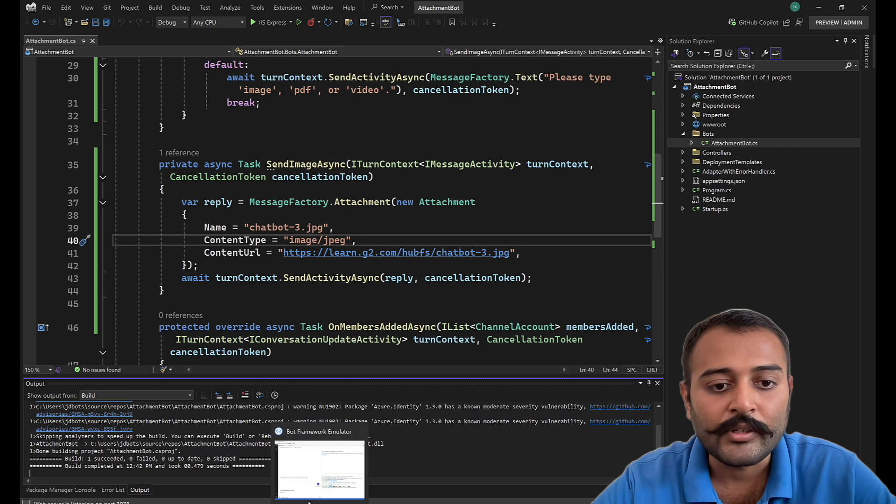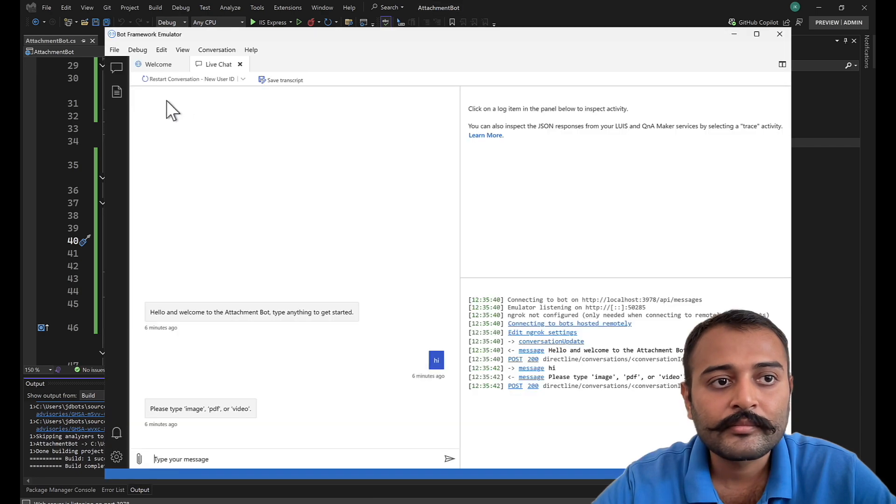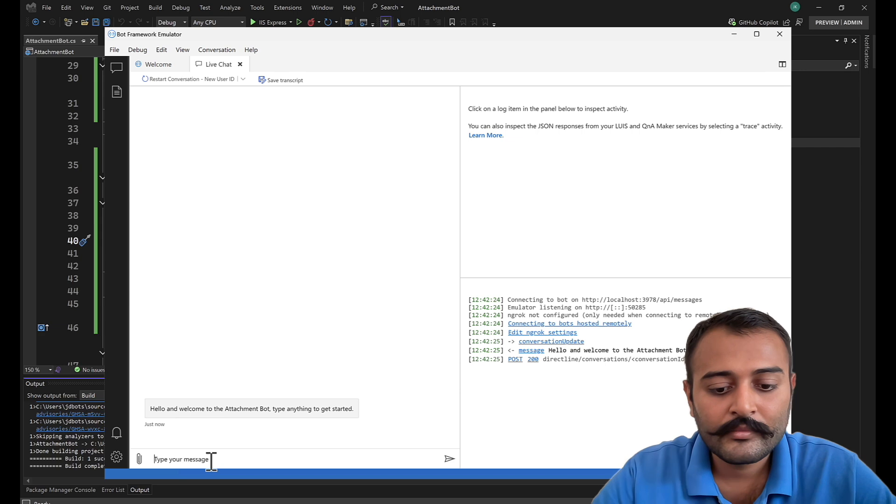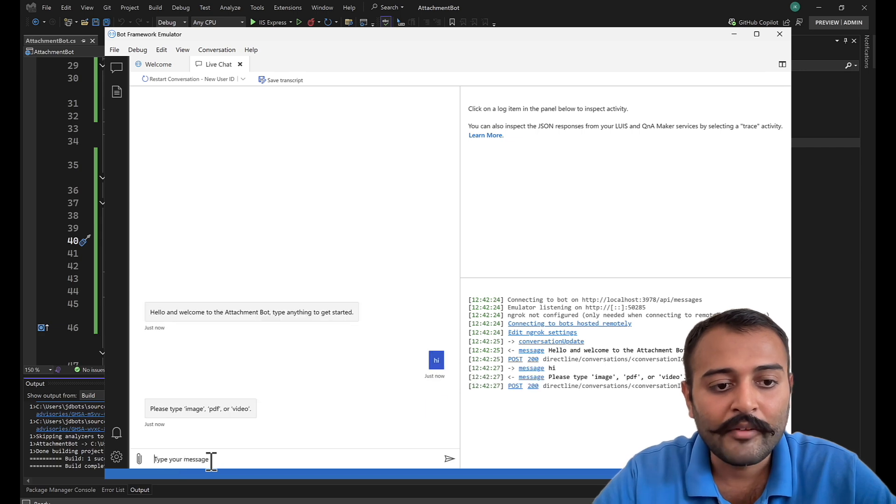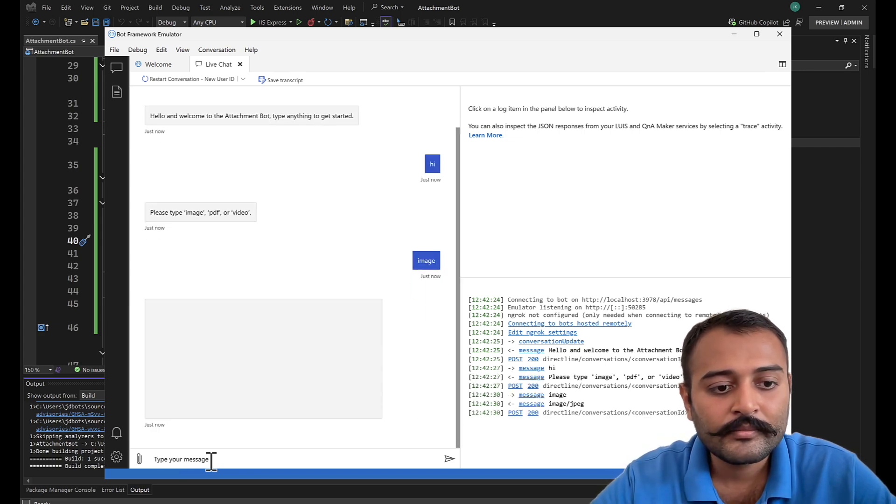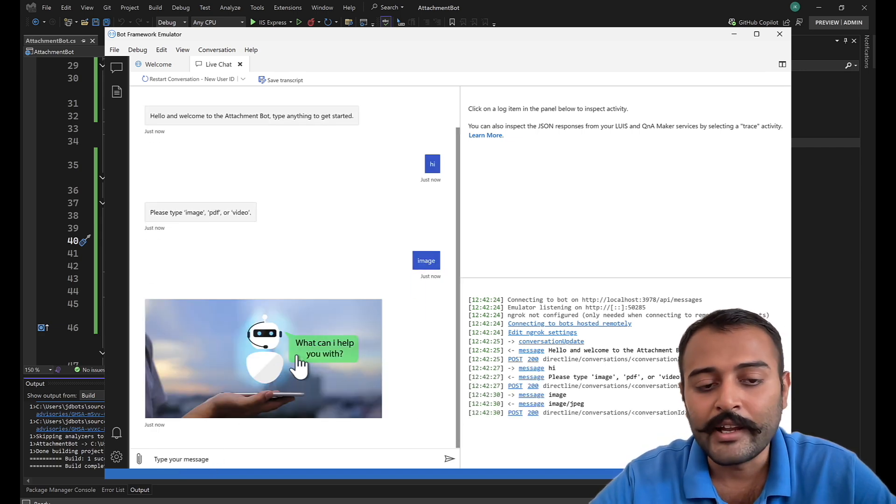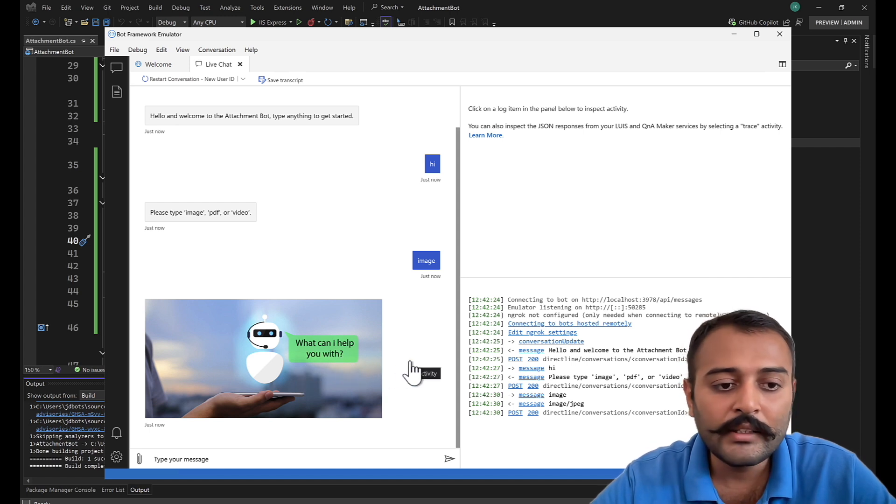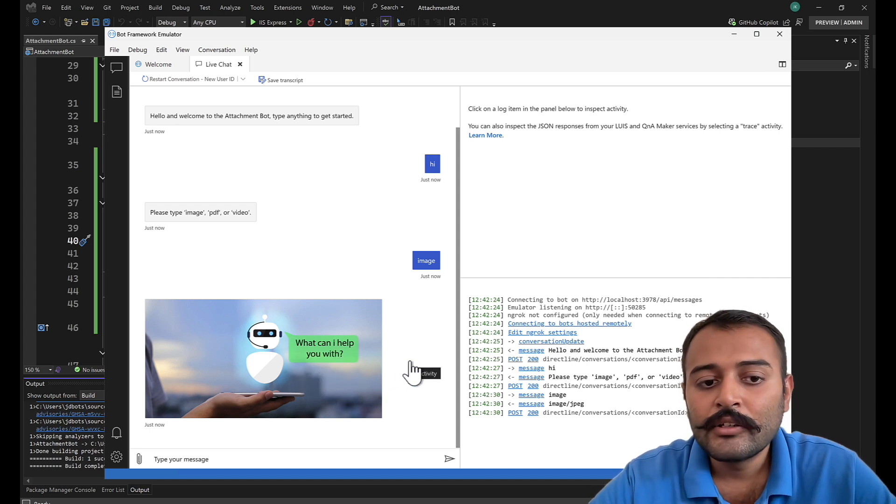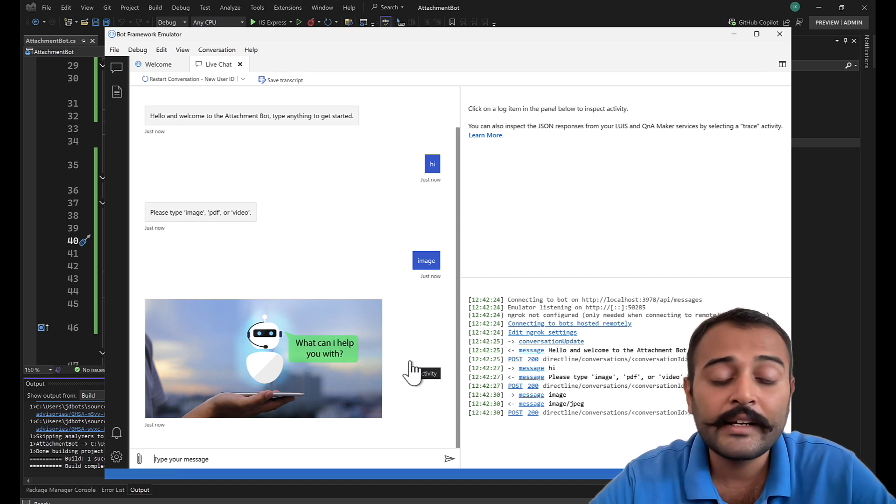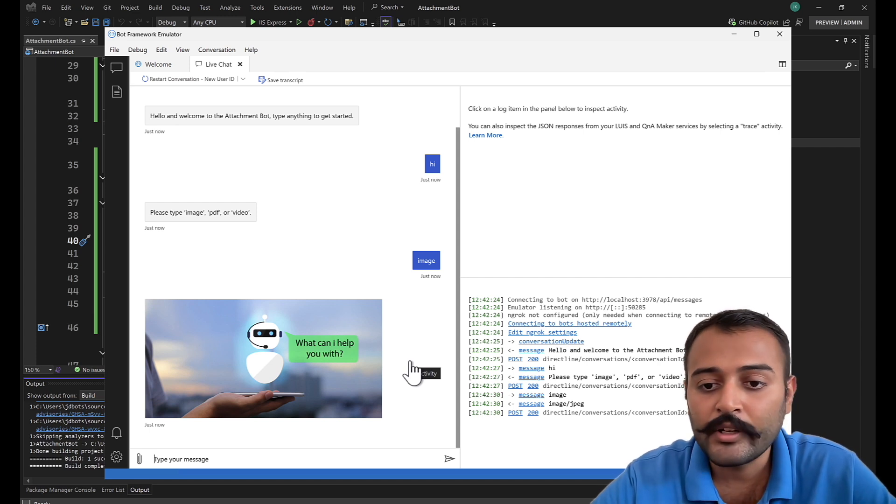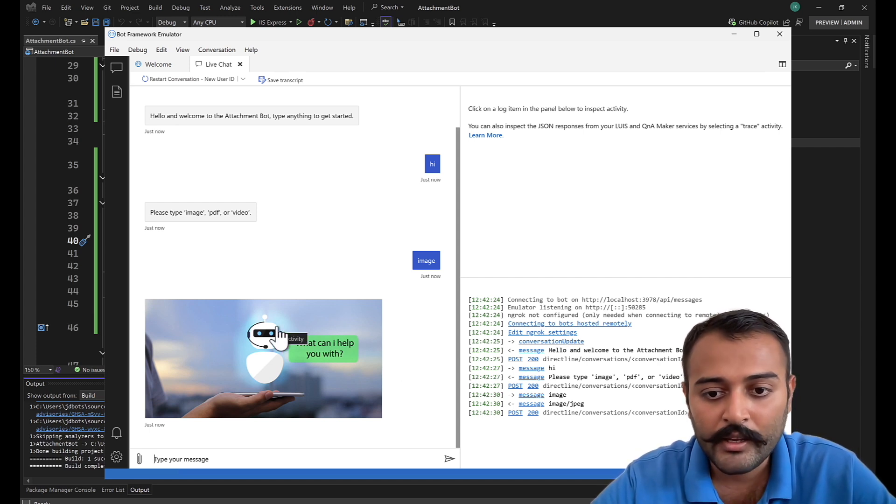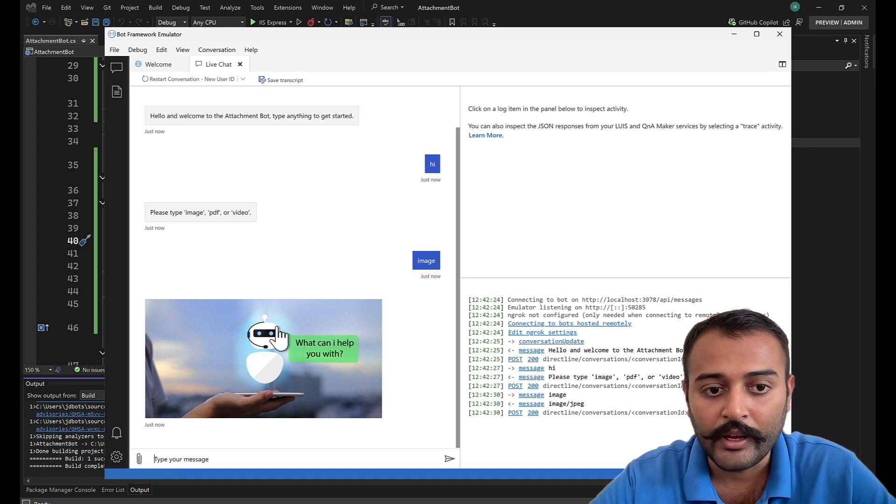Let's say hi first. I'll say image, and there we have the image. Perfect. So this is the one that you have an internet image, internet attachment, you can send it as an image. That's the one way of doing.